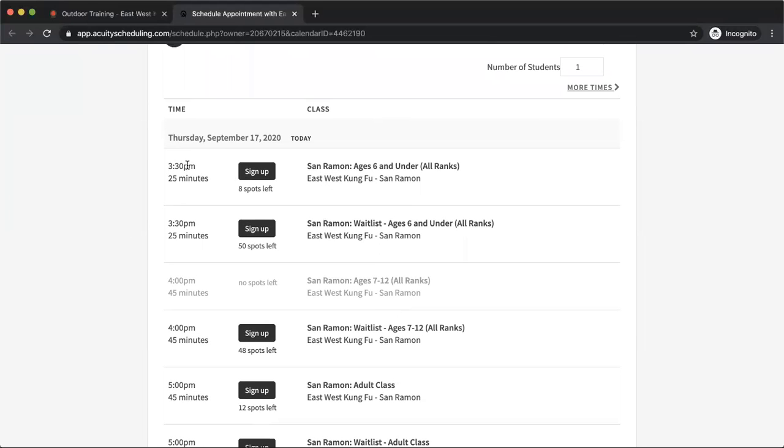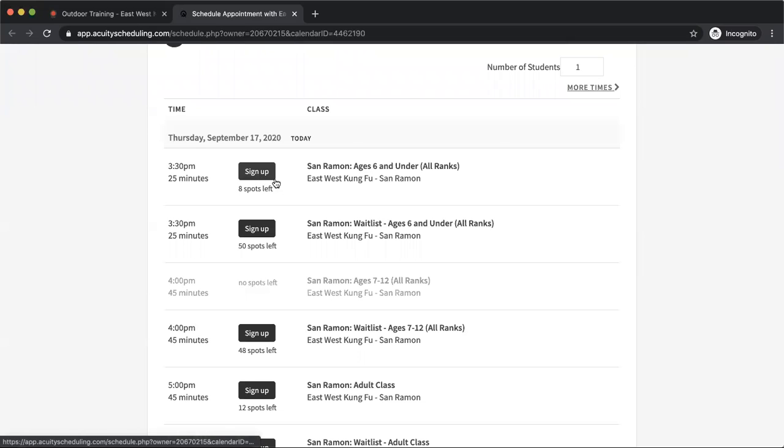Now this first class here, 3:30 class, it's the kids' class, the six and under. Each class is limited to 12 people, so there's eight spots left on this class, so I can go and sign up for this class.